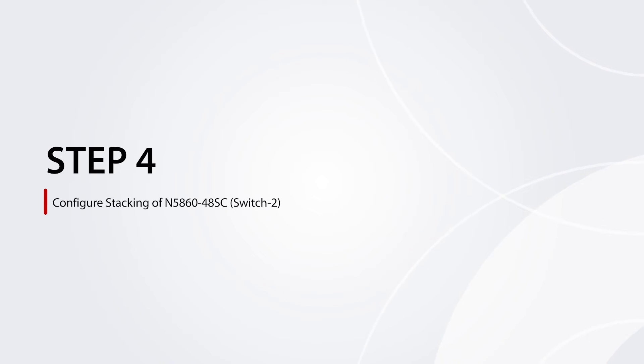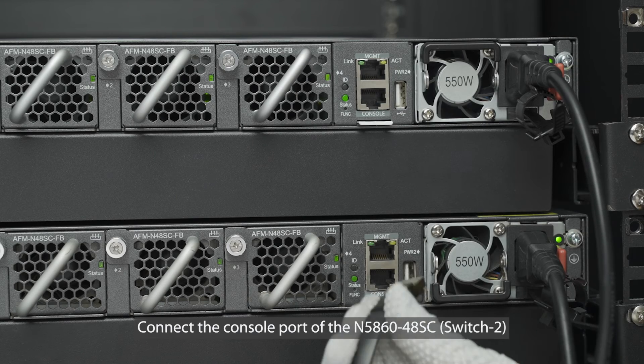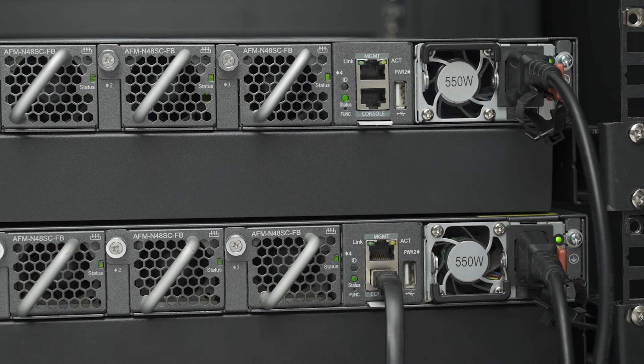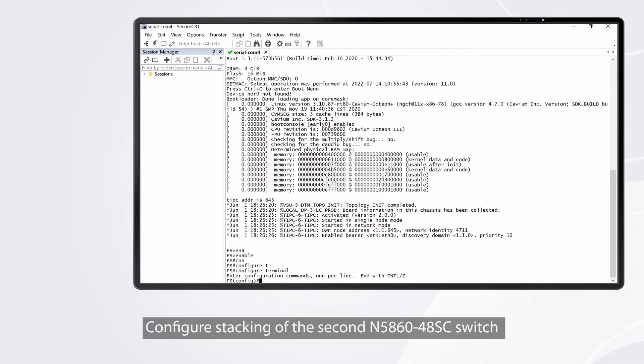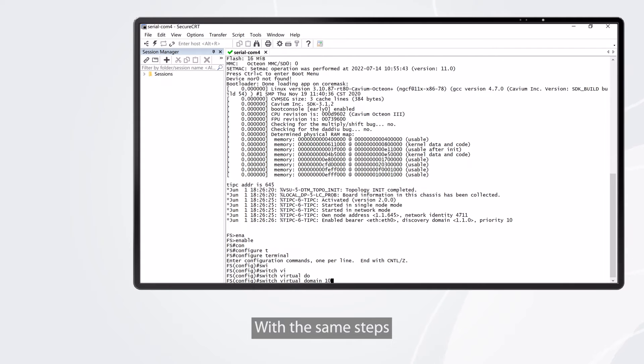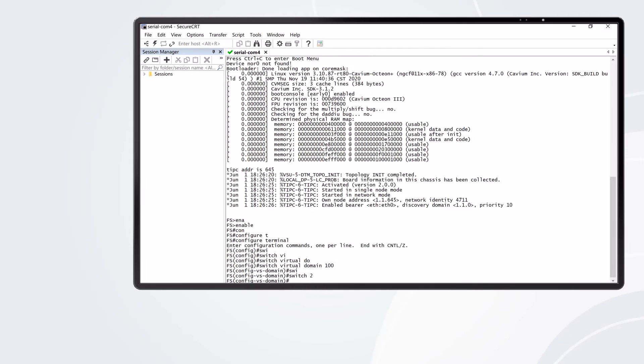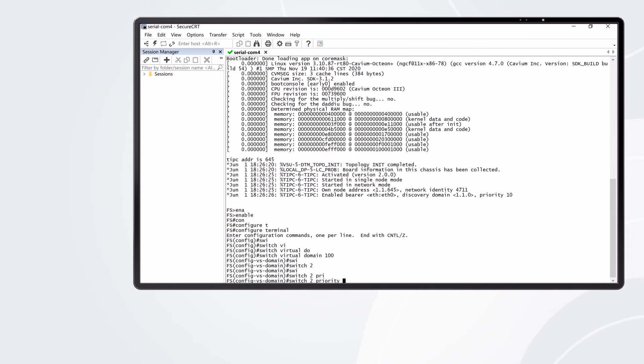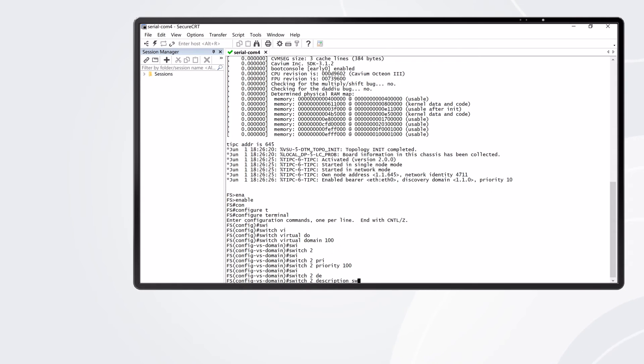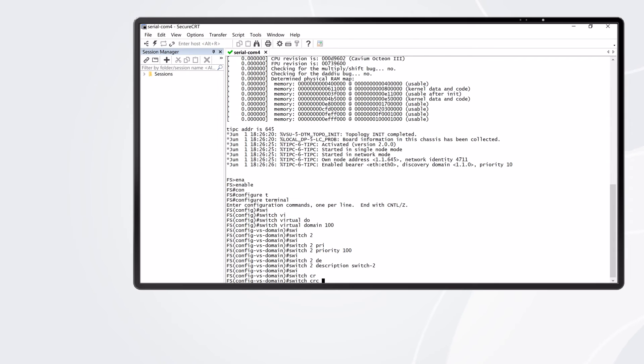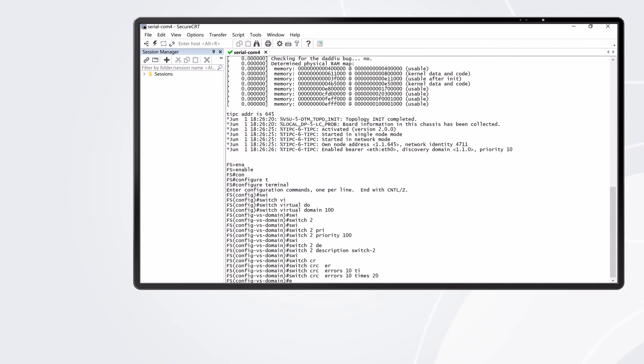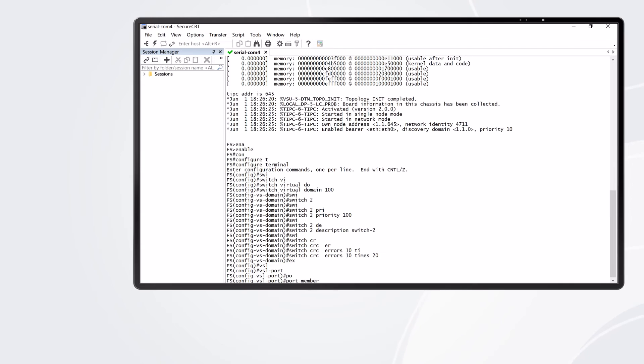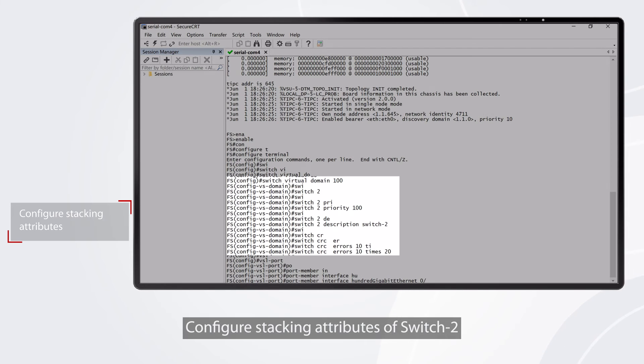Step 4: Configure stacking of the second N586048SC switch. Connect the console port of the N586048SC switch 2. Configure stacking of the second N586048SC switch with the same steps. Configure stacking attributes of switch 2.